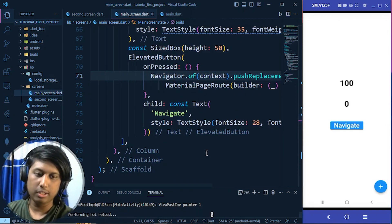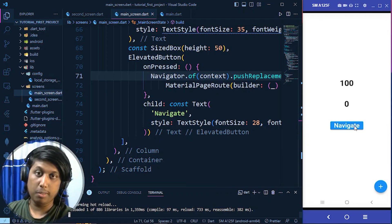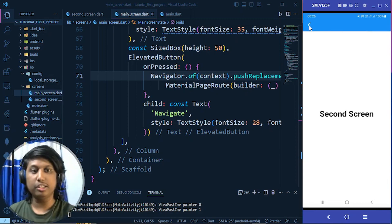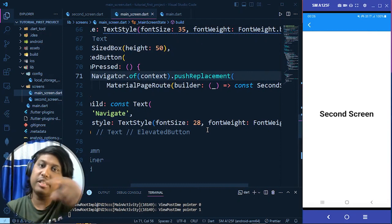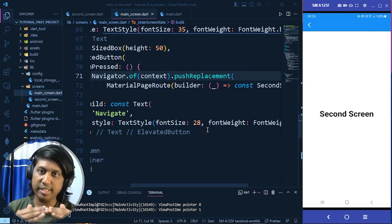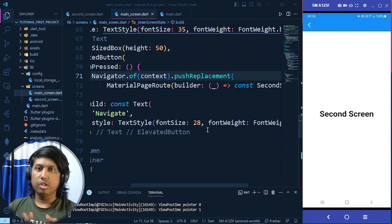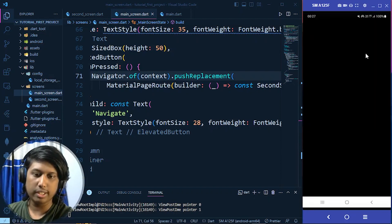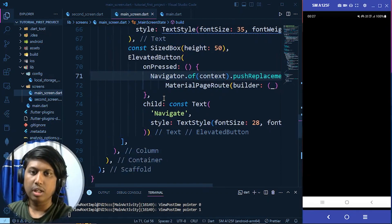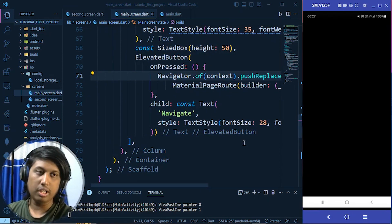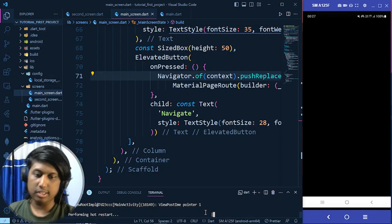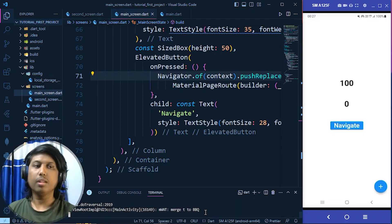After a hot reload and clicking Navigate, we see a black screen when pressing back because the main screen was replaced and is no longer in the widget tree. To return to the main screen we have to do a hot restart so the app starts from scratch.